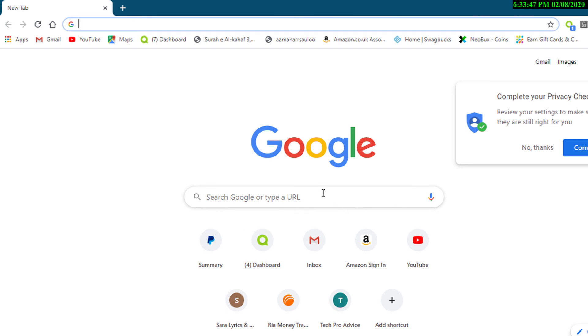So that's it. By this easy and simple method you can lock your Chrome browser. I hope you like this video. Thanks for watching this video. Please subscribe this channel for latest updates.